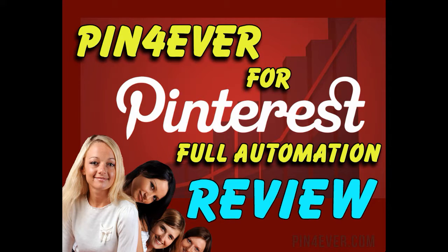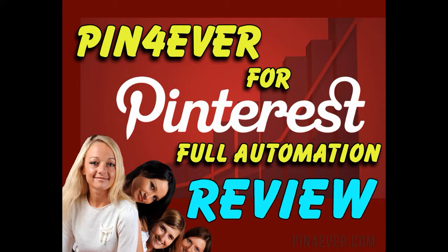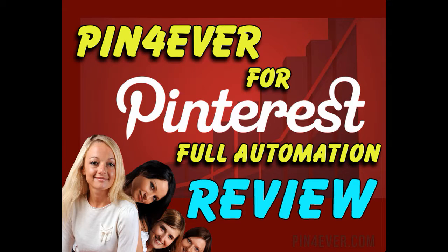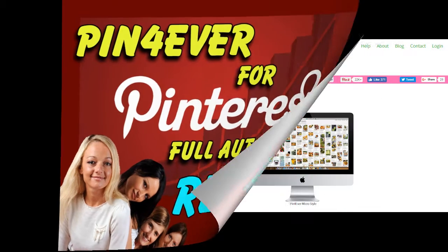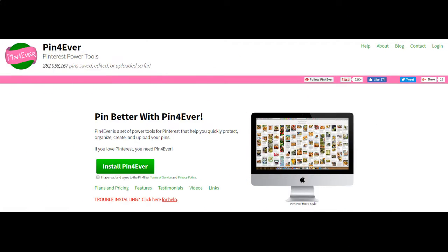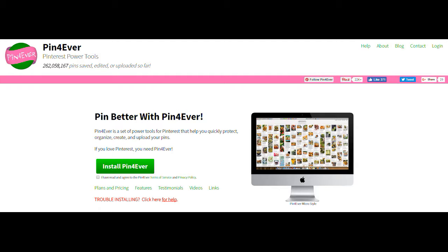Welcome everybody back to another Pinterest full automation review. This time we're going to review Pin4Ever. Pin4Ever is a program that was actually started a couple of years ago, a few years ago, but it's been around and it is a powerful tool for Pinterest. You can do all your pinning.